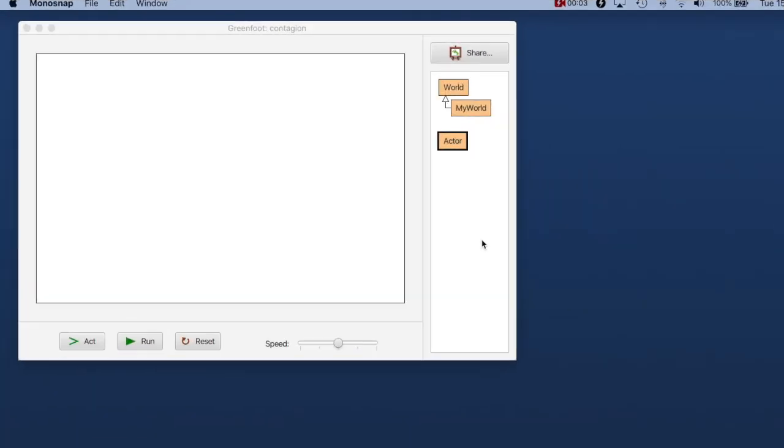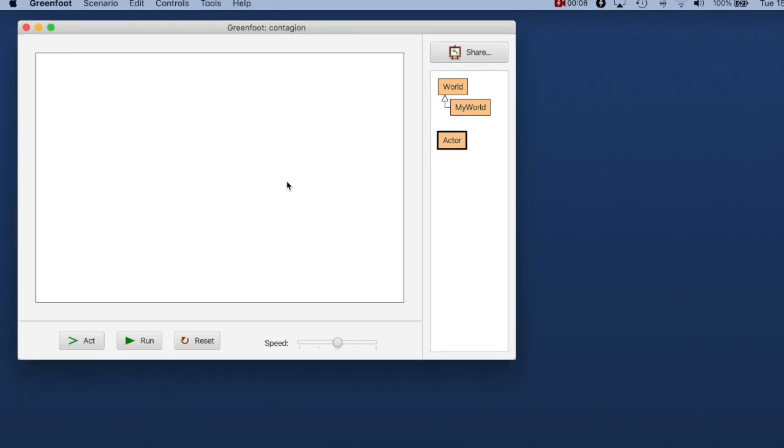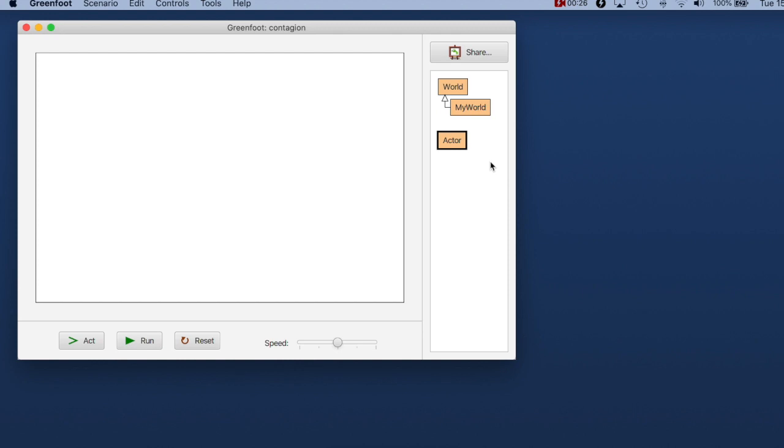So let's get started and actually write some code. Okay, this is where we left off last time where we had the Greenfoot window open here with this large white area in the center of the screen which is what we call the world because this is where our program will execute and where our actors will run around. We have on the right here in Greenfoot always the world and the actor superclasses that are built in. We will explore them in more detail later and there is a subclass called myWorld by default which is the actual world that we're dealing with here.